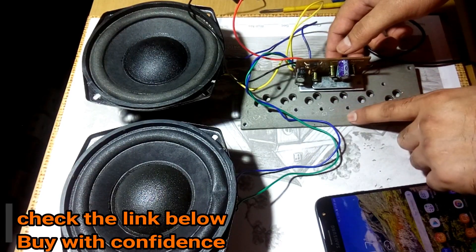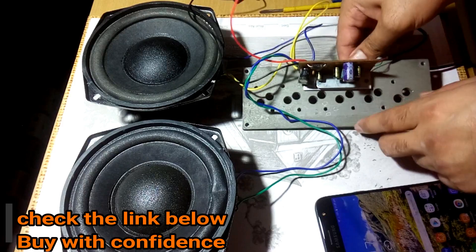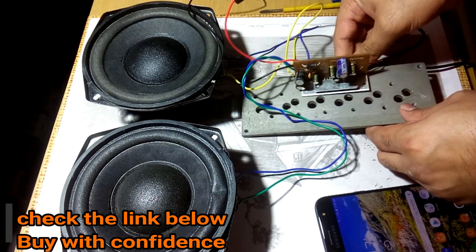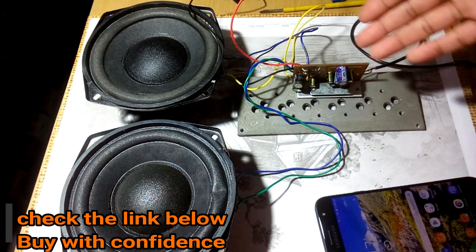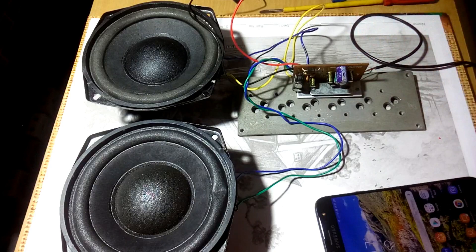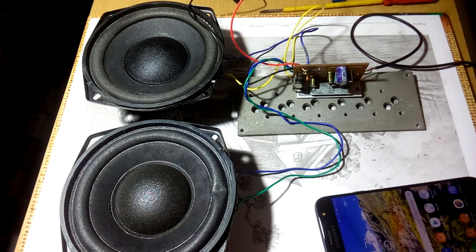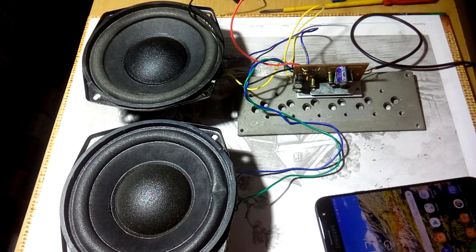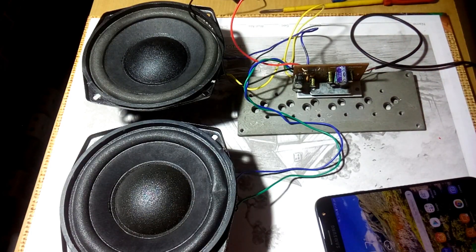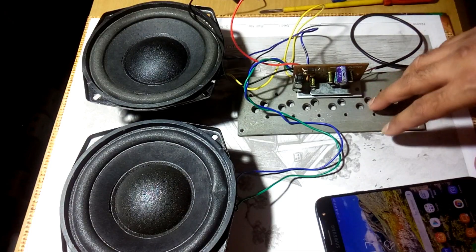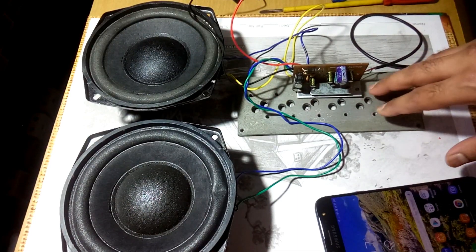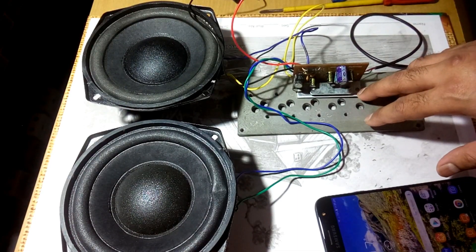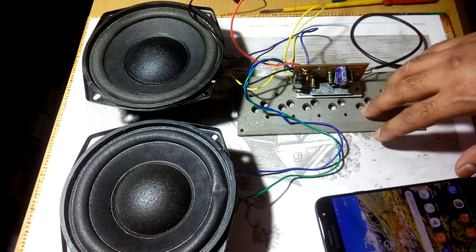And also I have mounted this kit to this extra heatsink because the kit, the 4440 IC, gets heated up so quickly, so it needs a bigger heatsink. The provided heatsink, that's not enough, so I have mounted this to this one.